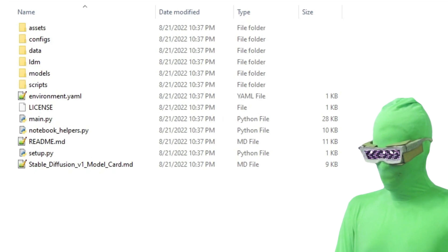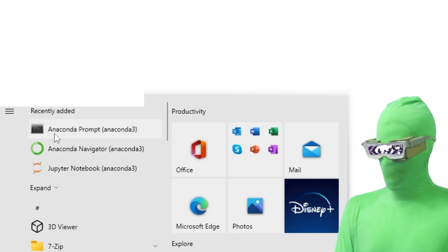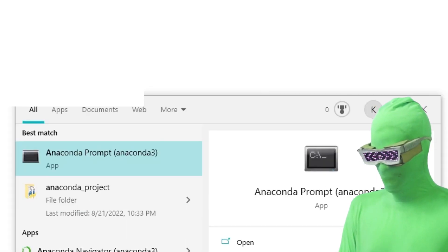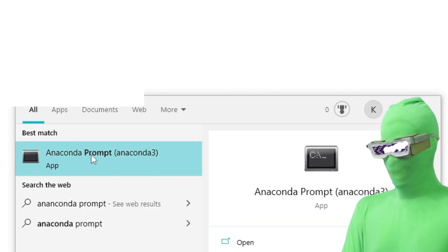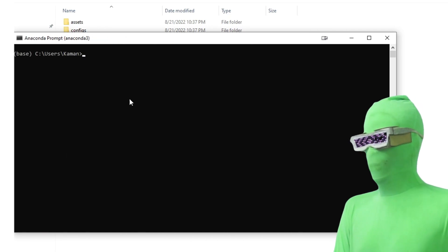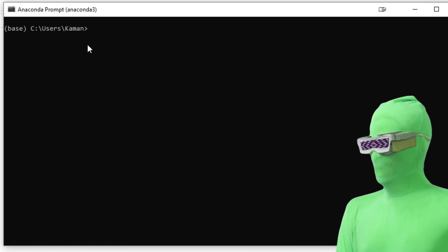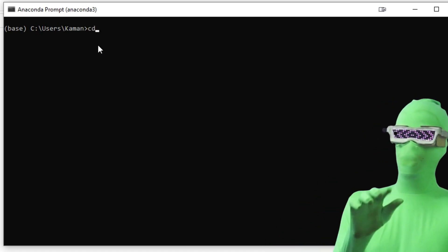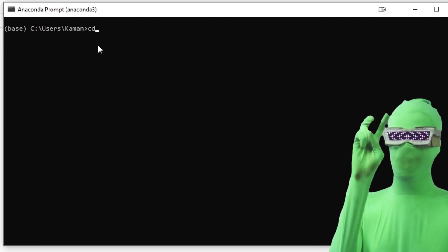Now go down to the Start menu. If you just installed Anaconda, you should see Anaconda Prompt. If you don't see that, type 'Anaconda prompt' to search for it. Click on it — this should open up a command window. Now, inside this window, type 'cd', which is short for 'change directory', because you're going to change the current folder you're in.